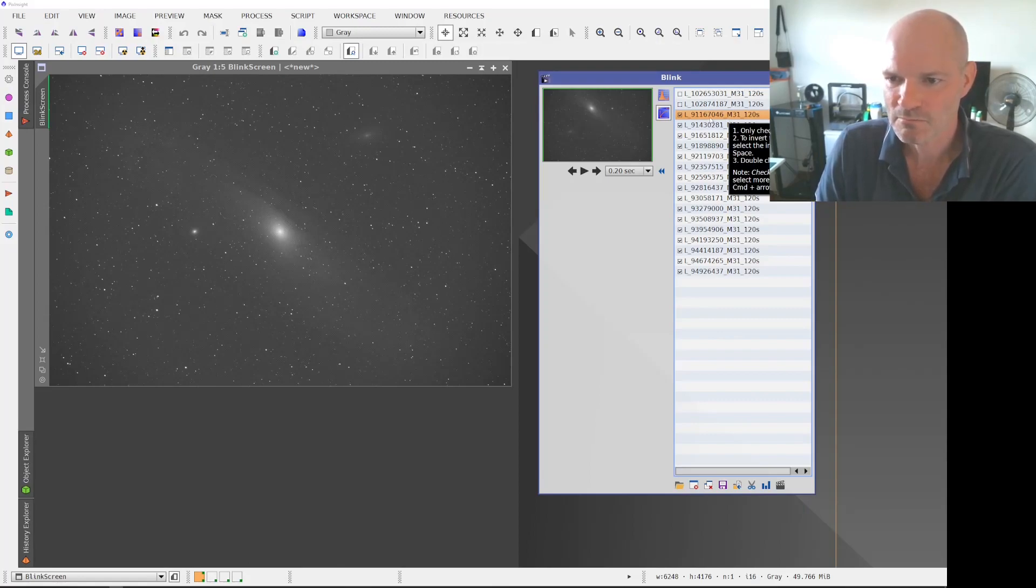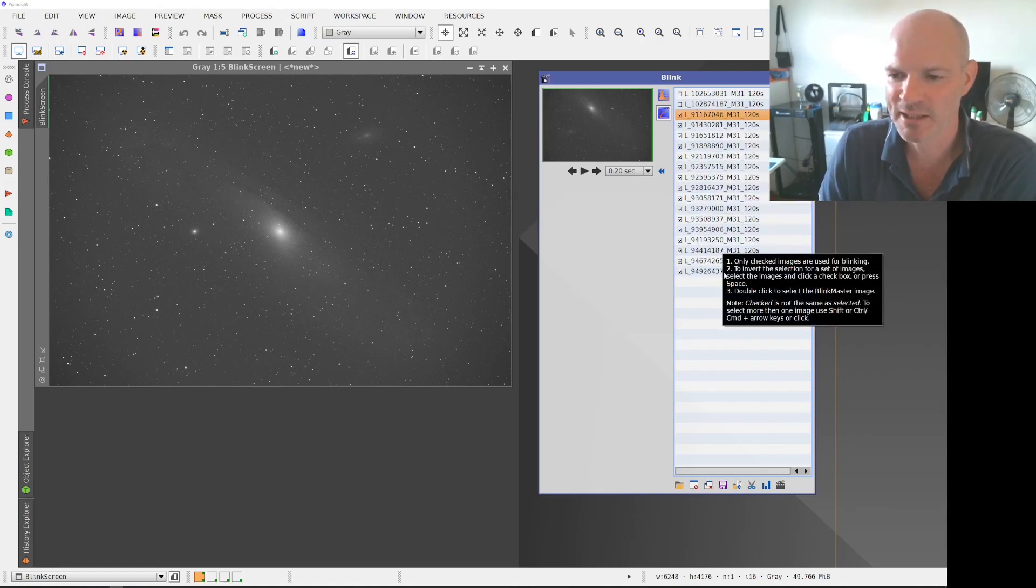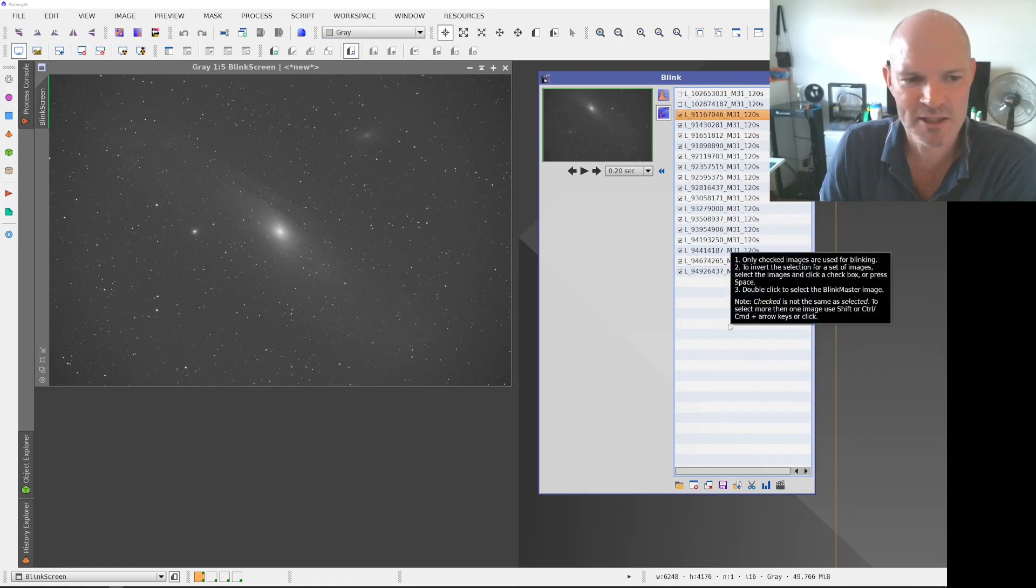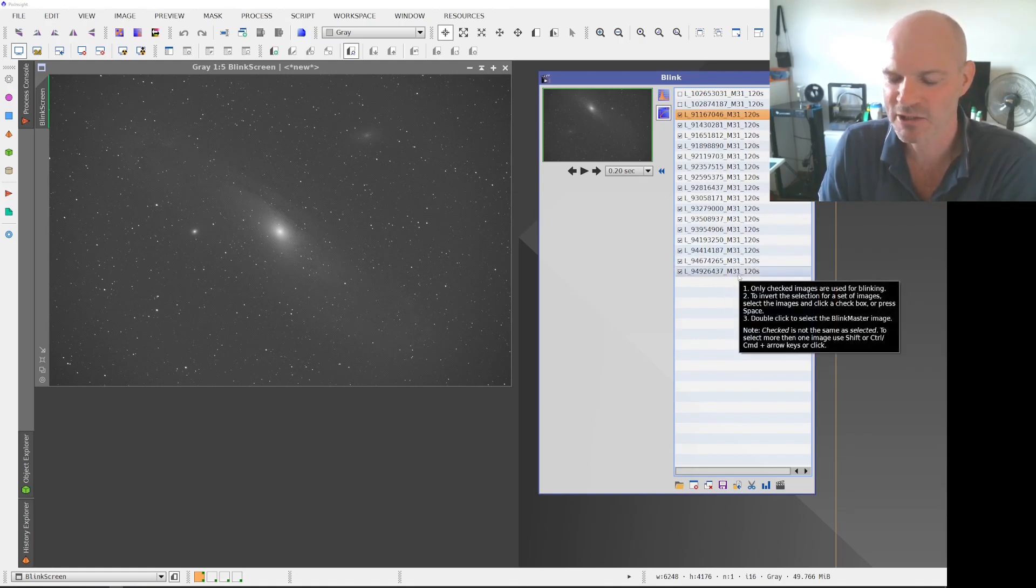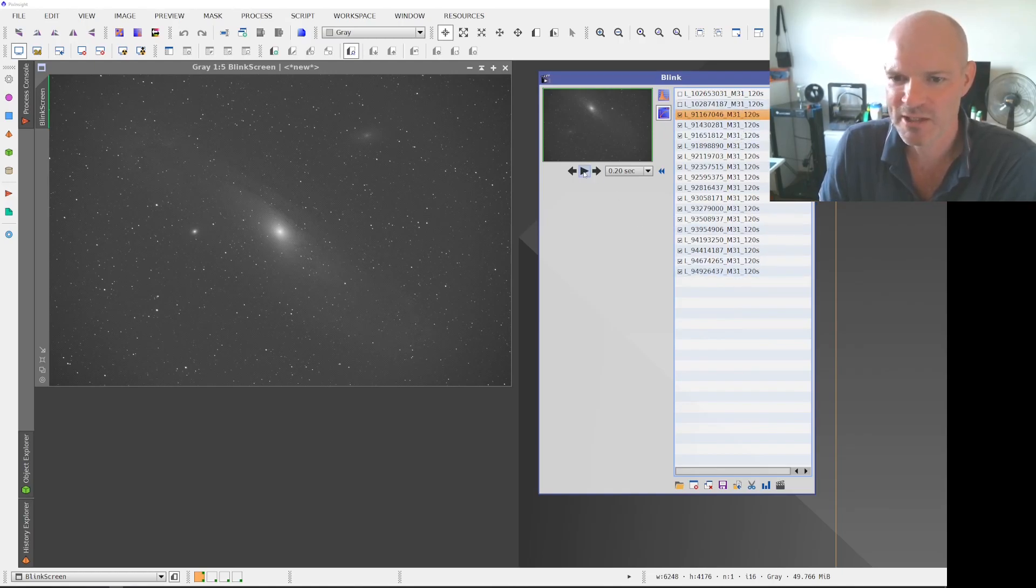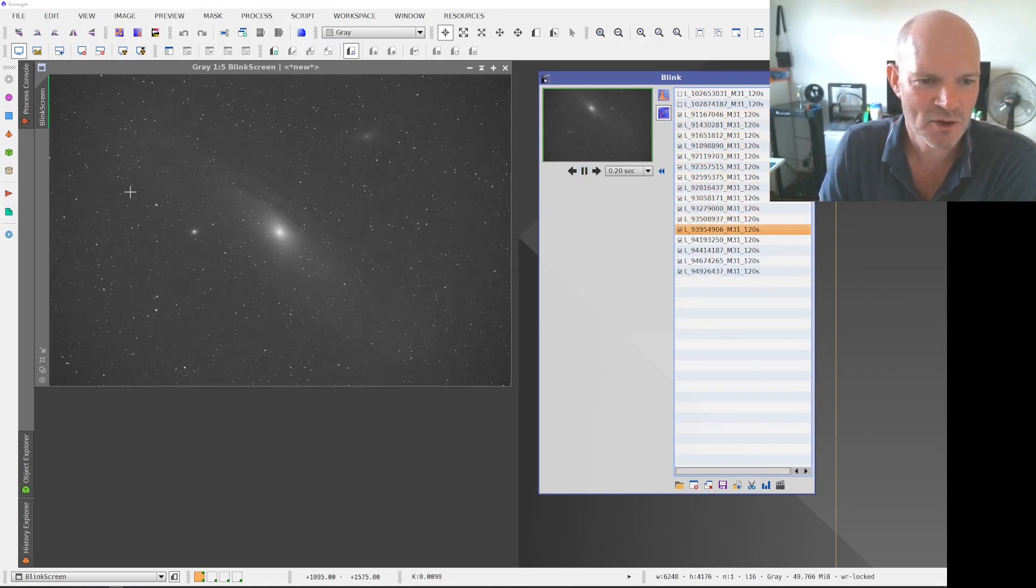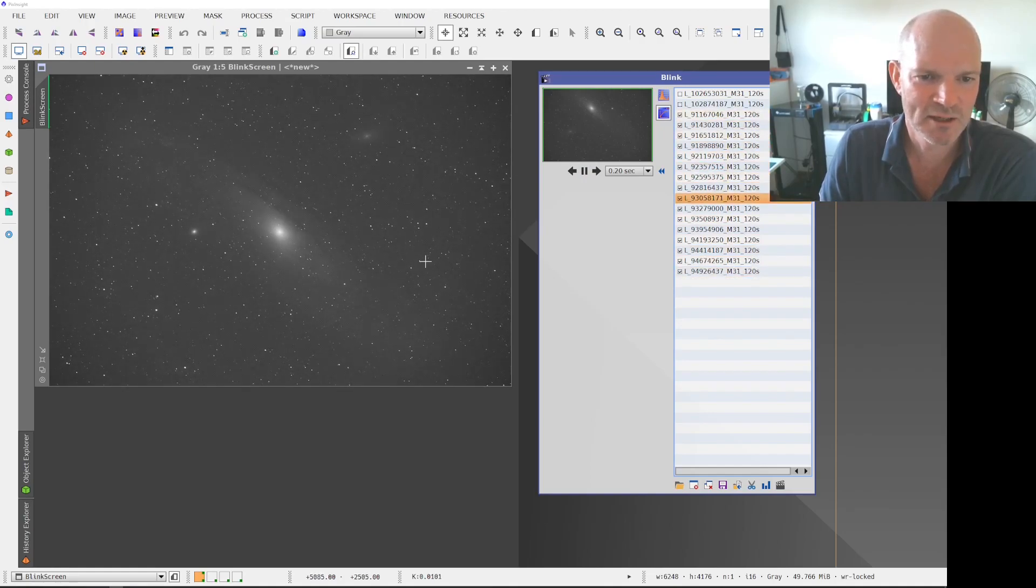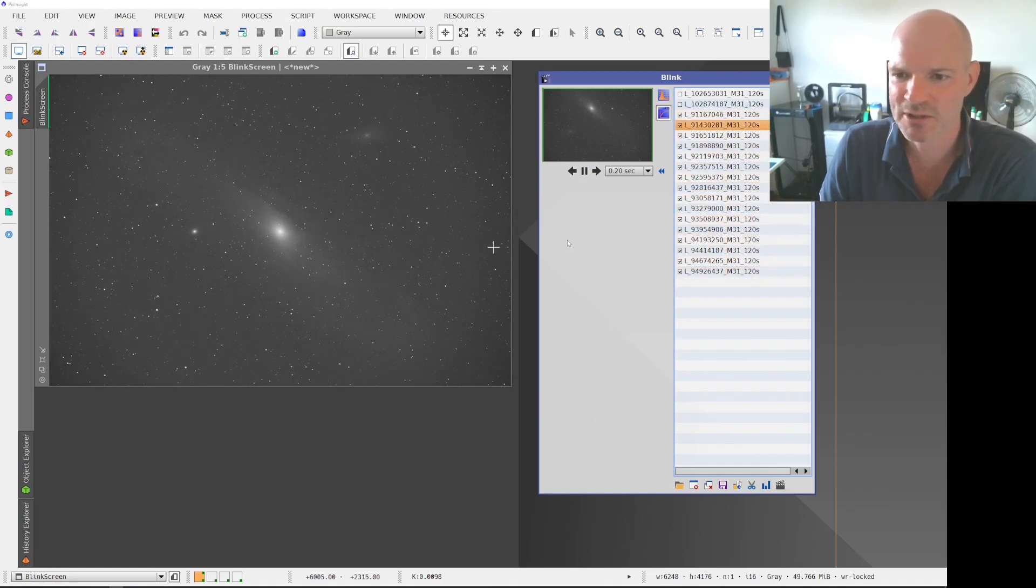And you can see I've deselected the top two and you'll see why in a minute, but these are the 120 second exposures. I didn't load the 30s or the 60s into this blink run because it just flickers too much with the contrast difference. However, if I play it you can see that they're all generally pretty stable and there's not a lot of color variation there which is good.